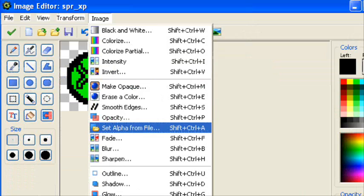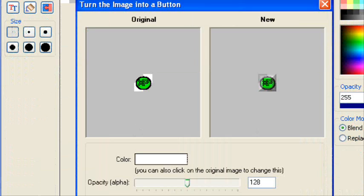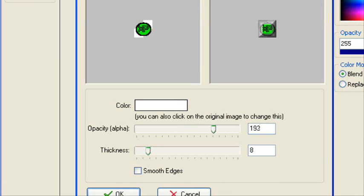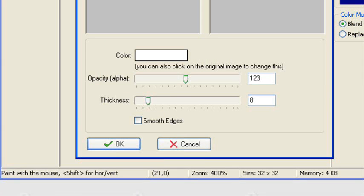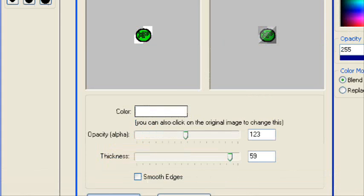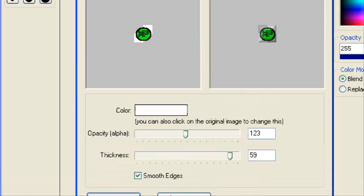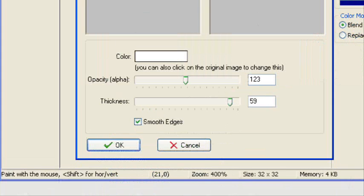It's also buttonize. Make it look like a button, a little 2D effect. Make it seem like it's in a buttonized box. Set the opacity, set the thickness, smooth edges.